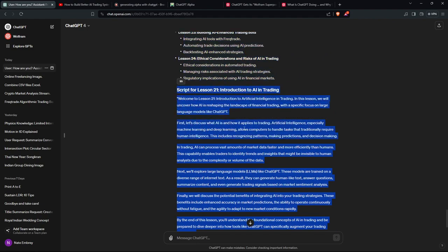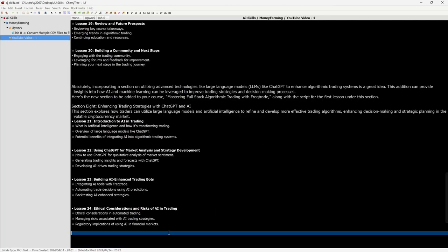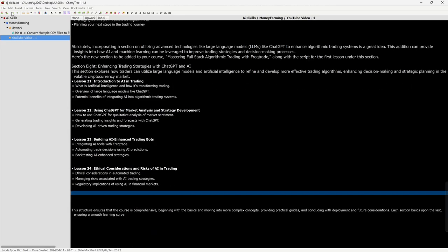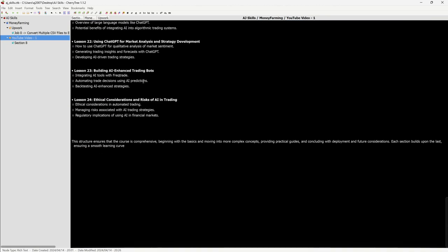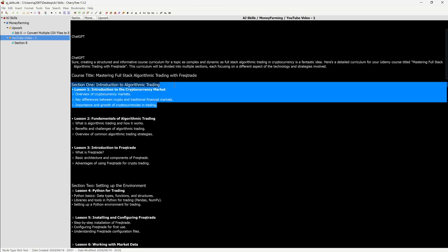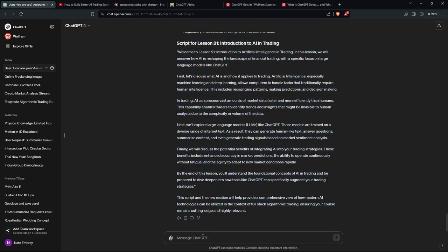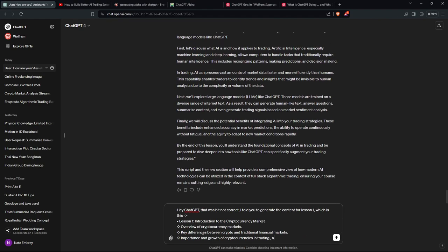What I'm going to do is put section 8 in there and then generate a script for lesson 1. I went back and told it: 'Generate the content for lesson 1. Now act like David Wyckoff Weiss — I love his teaching, man — the Wyckoffian trader.'